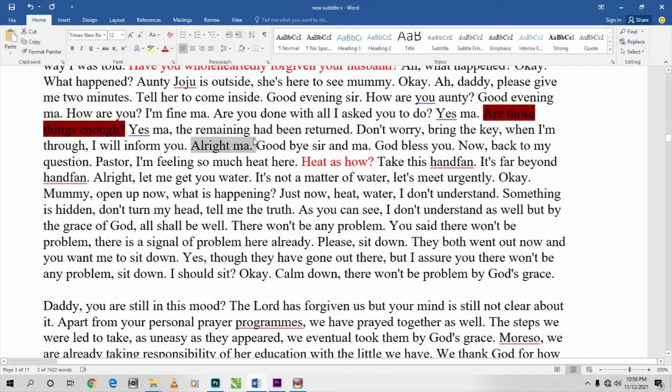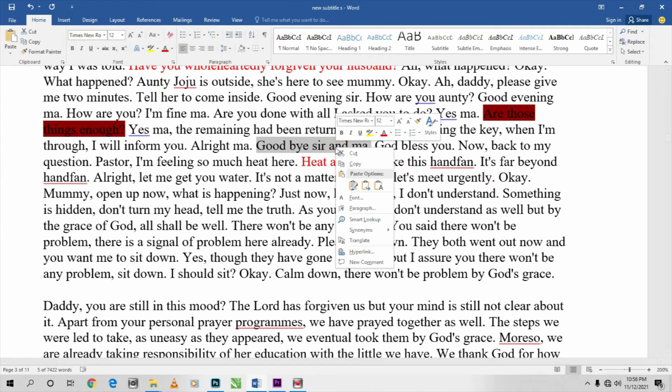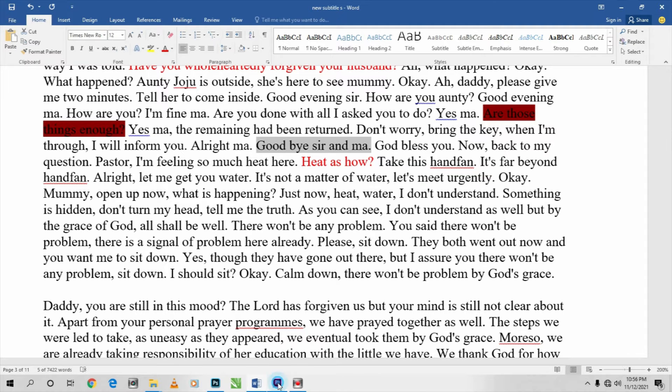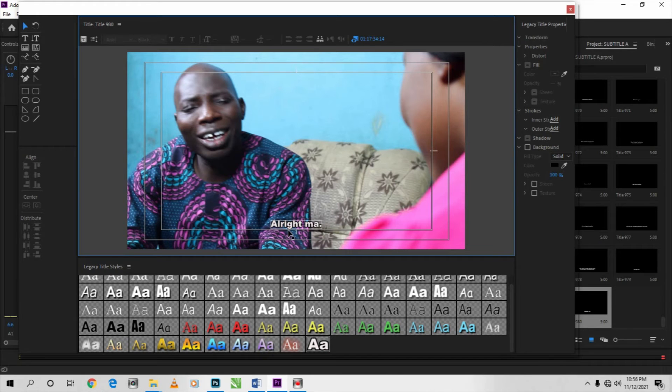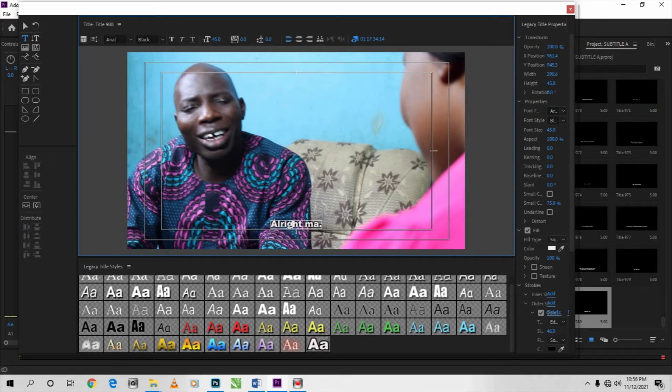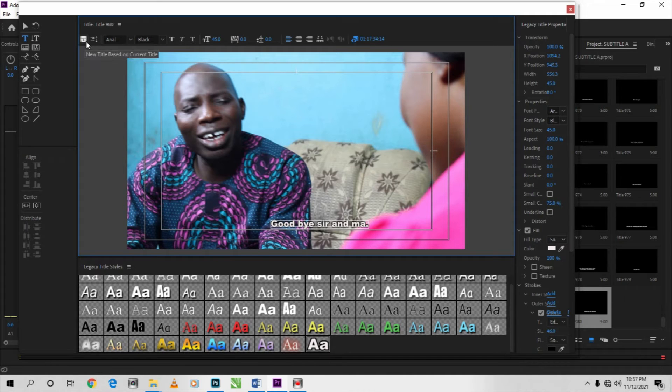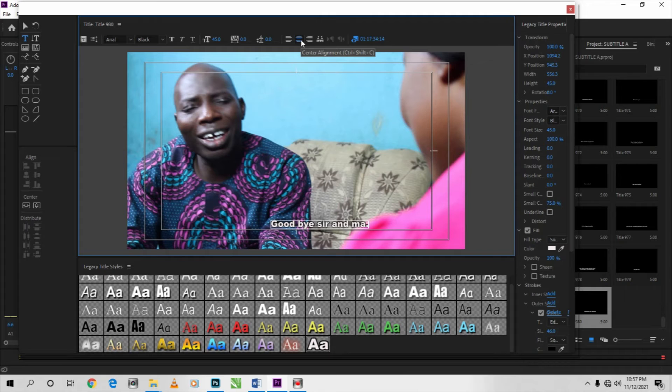copy. Ctrl+V, or you highlight it and copy it. So you copy, then you come here. You come to Adobe Premiere Pro again, you double click on it. You can press Ctrl+A to highlight it, then press Ctrl+V to paste it. So then you can click on this center alignment